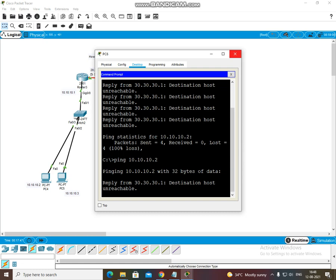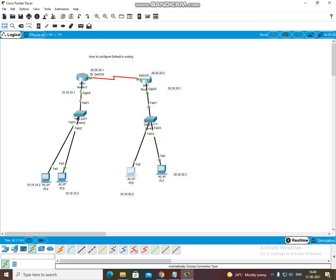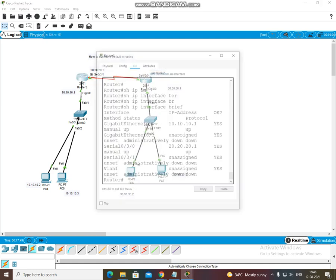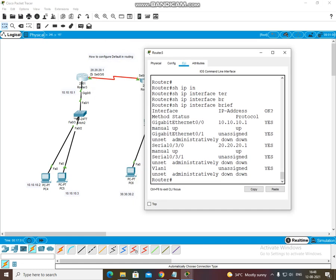Let's start routing. R1 is our router. The directly connected network will not be added directly. What happens in default routing? The unknown network — which you do not know — that network's information is added. But if you do not know the network, it will not know the IP address.